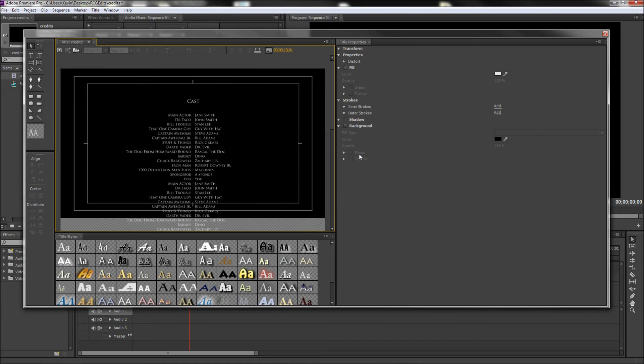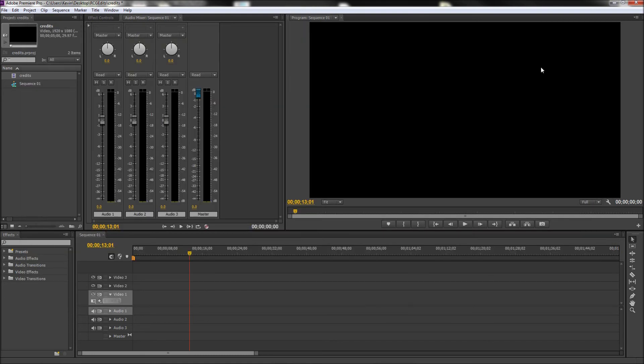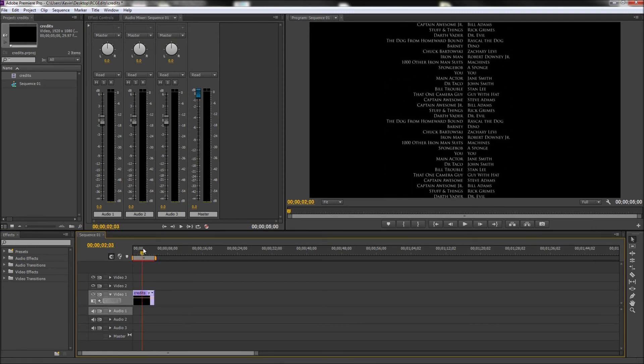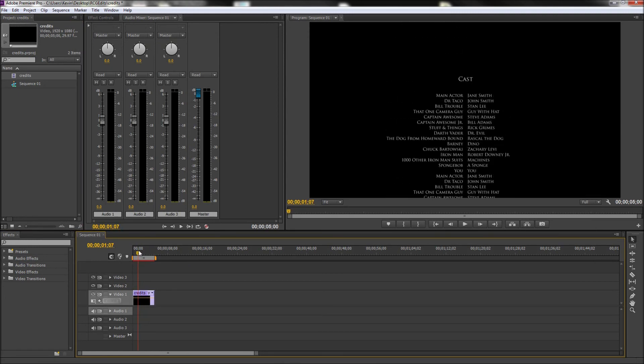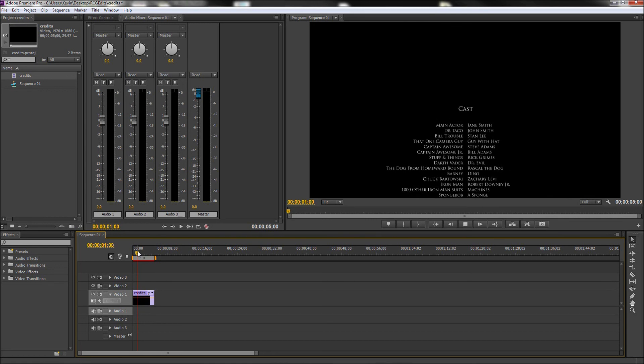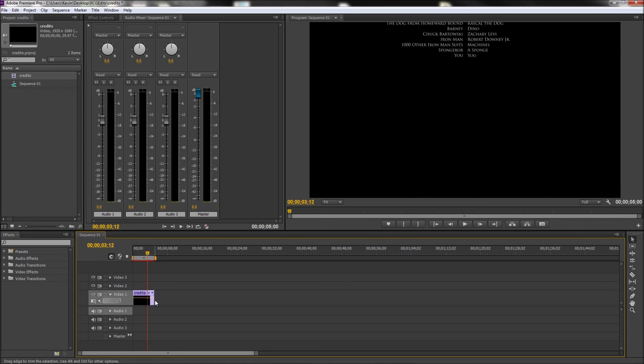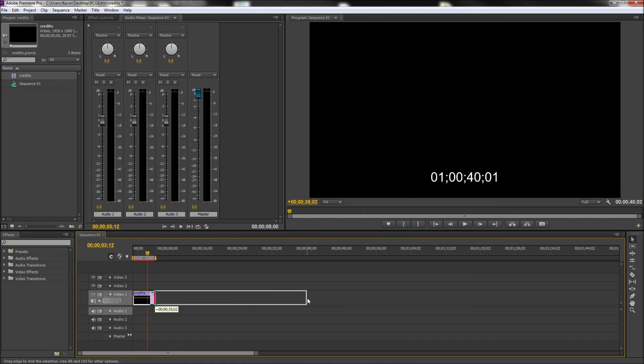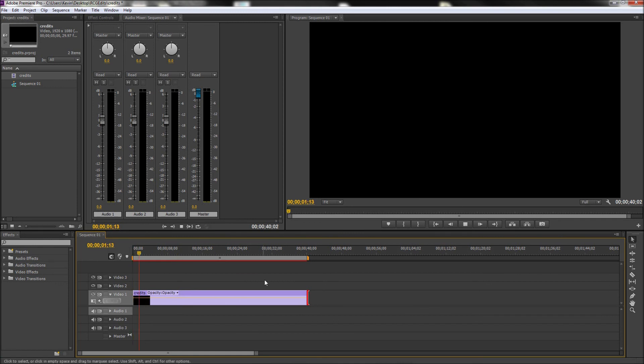Once you're done making your title and adjusting your settings, you can press the X and then drag over your title from your media library into your timeline. Initially your title is going to be blazing fast and completely unreadable. So just grab the end of your title and extend it to a more readable pace.